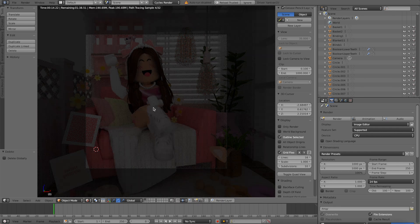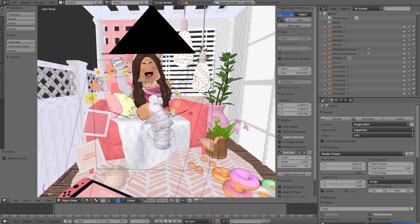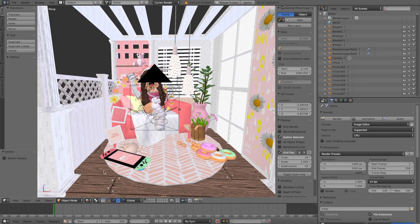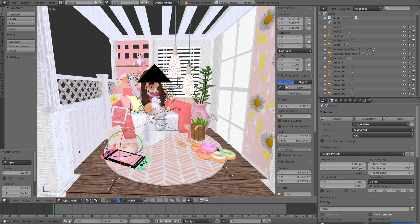It's super dark, so we need to do something about this. Go back down to material, change it back, then go to add, lamp, and Hemi. You can choose whatever lighting you want — I like to use either Hemi or sun. They're not too different, but if you want to learn more about lighting you can check out my lighting video.